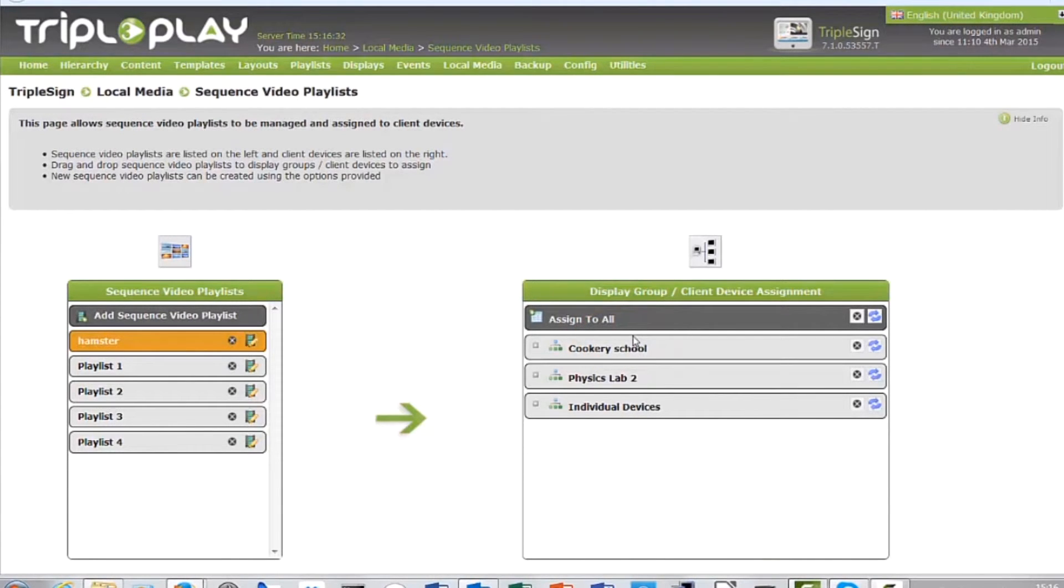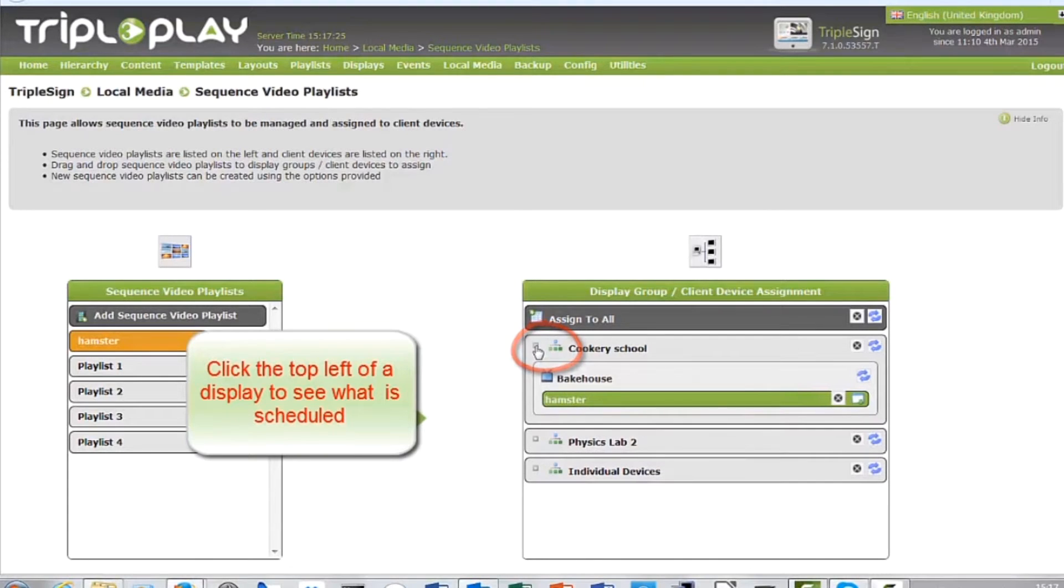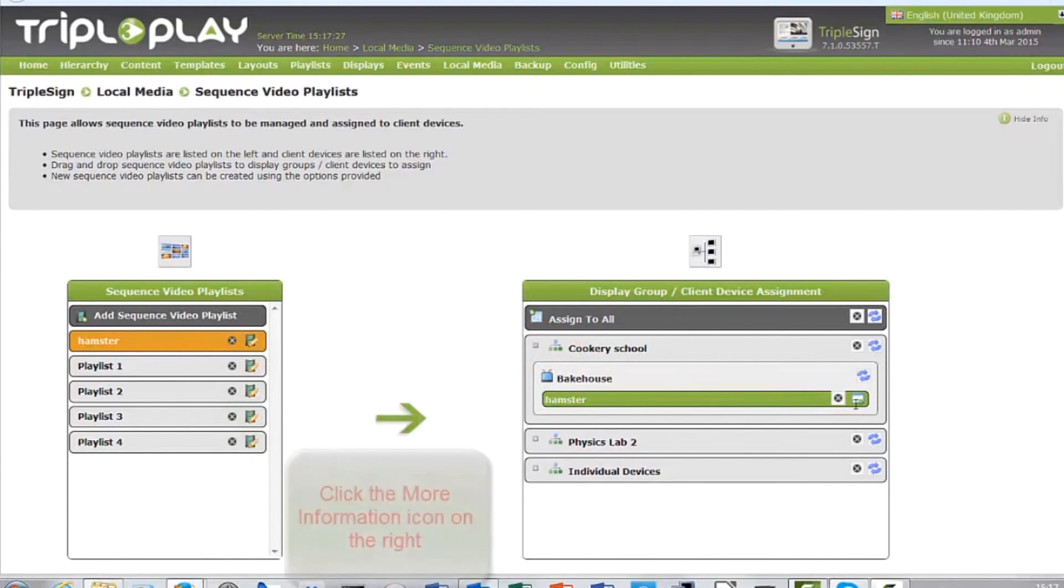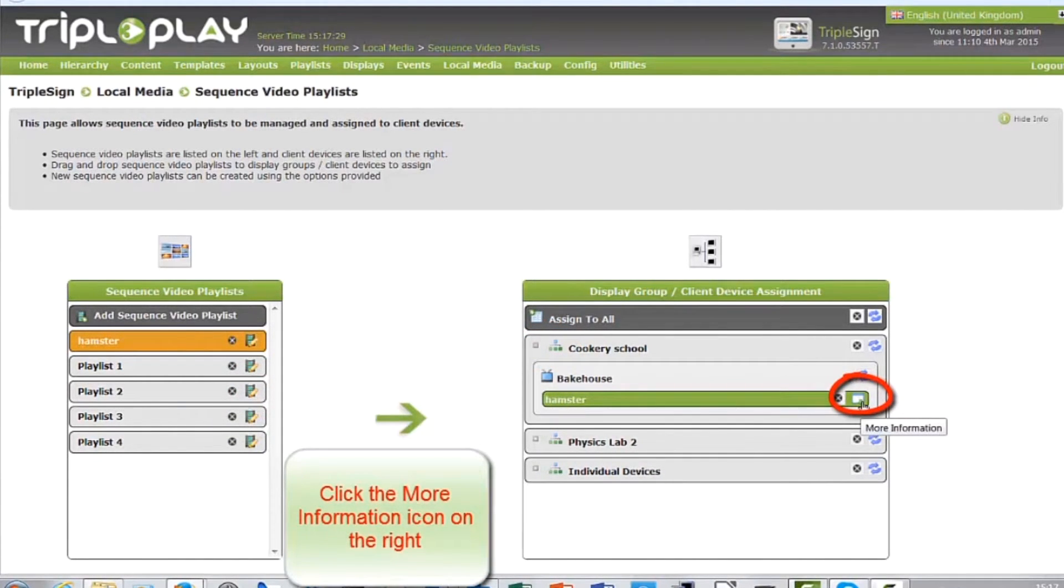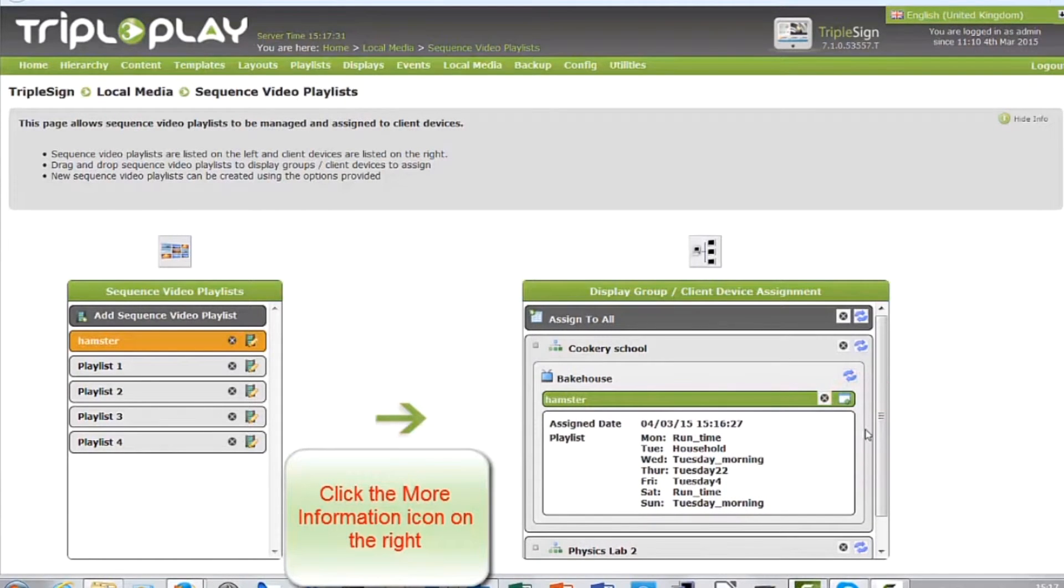You can confirm the allocation by expanding the display group box, whilst clicking on the info icon will show a summary of the schedule.